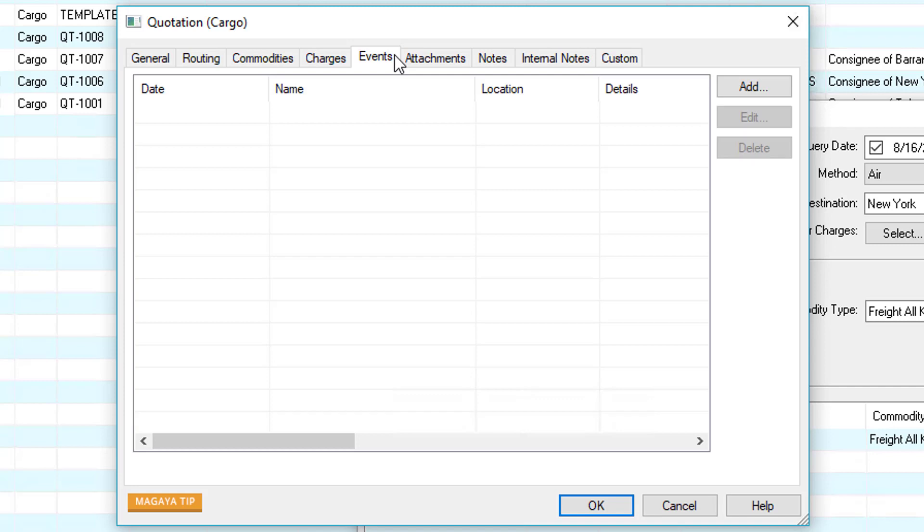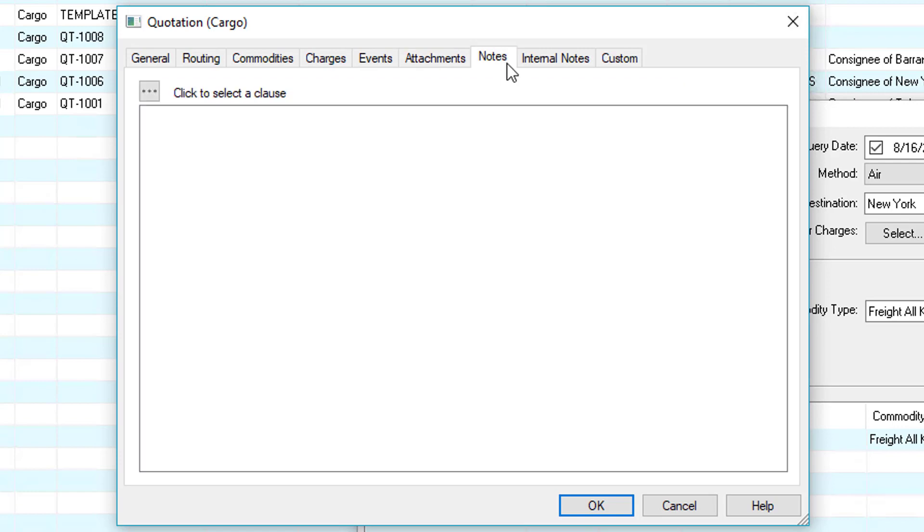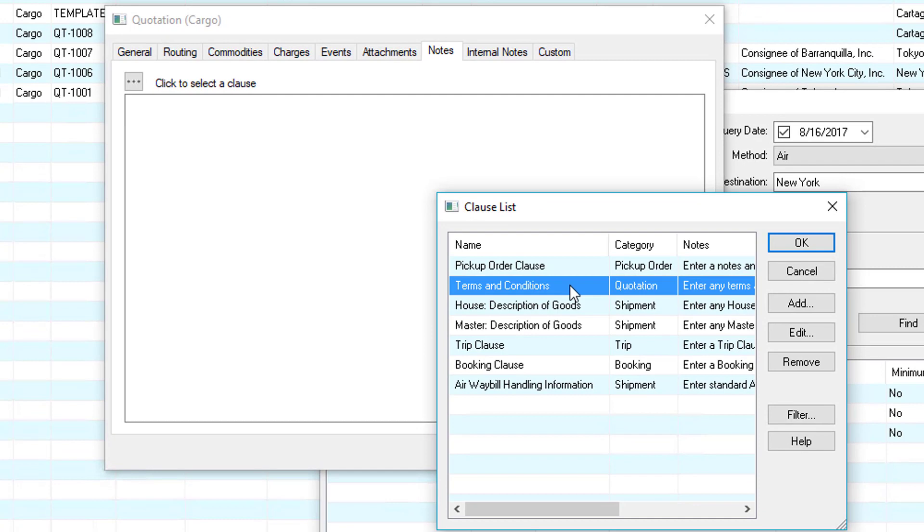If we click events we can add an event to the quotation if you like. Do this by clicking the add button. You can also add attachments such as documents or photos by clicking the add button or selecting your device. If you click the notes tab you can enter in your notes or you can click the clause button and select from your predefined list. In this example we have a quotation terms and condition so we'll select that and then click OK.